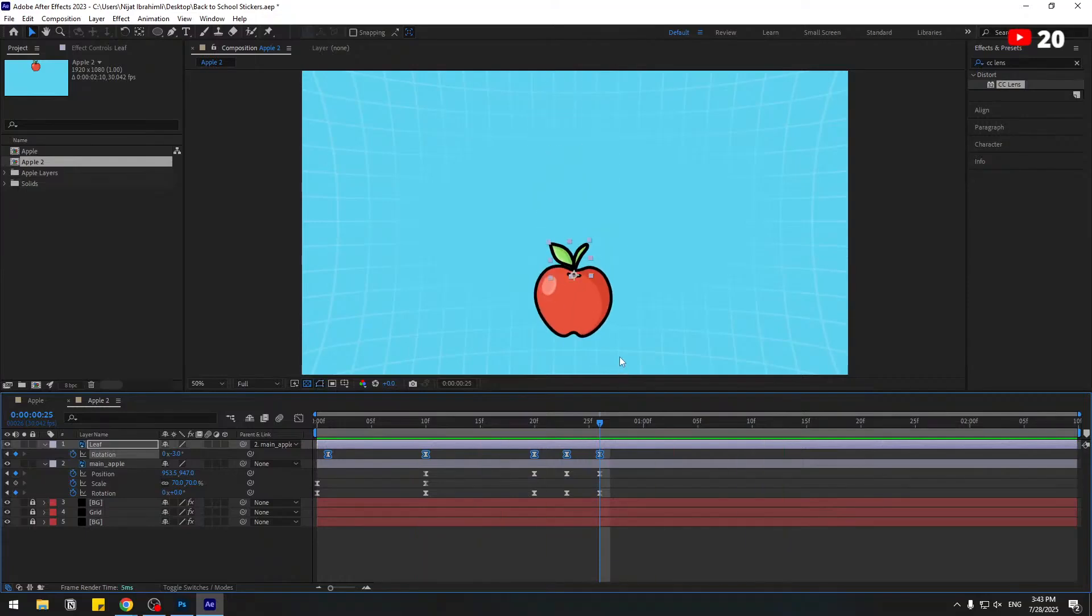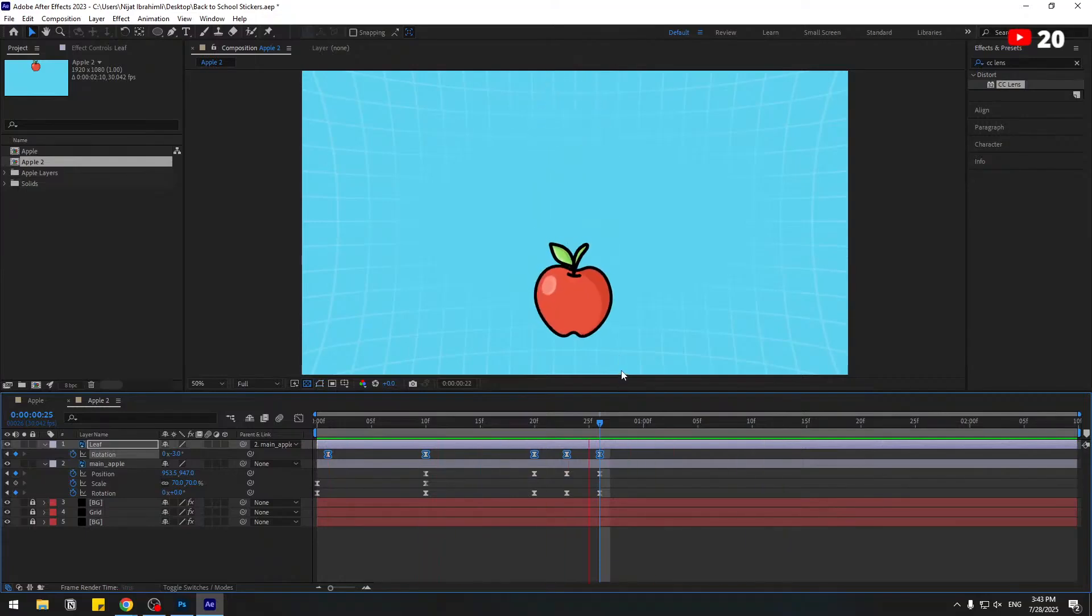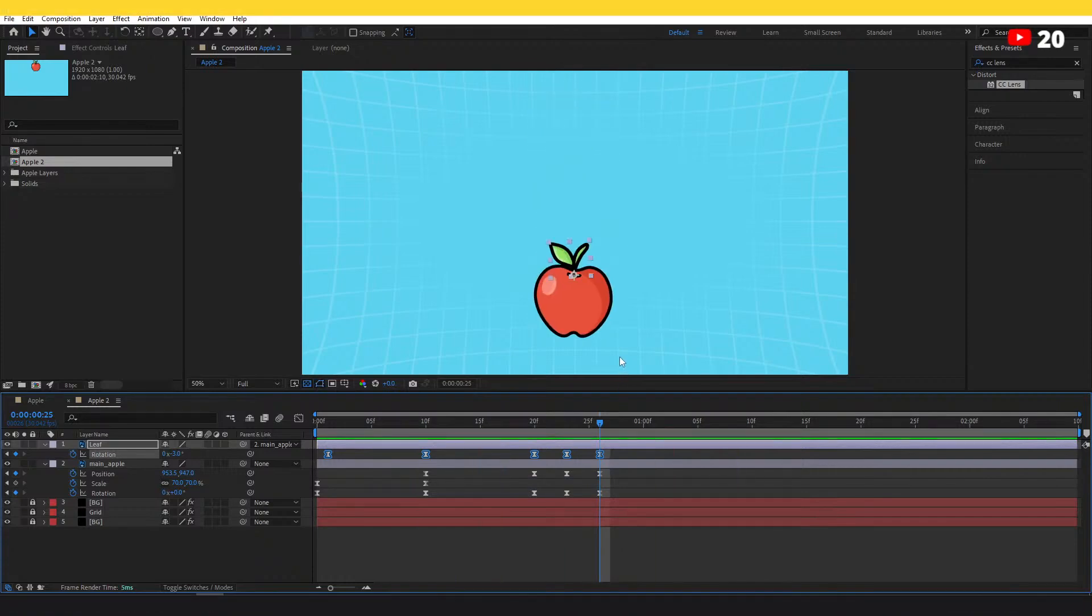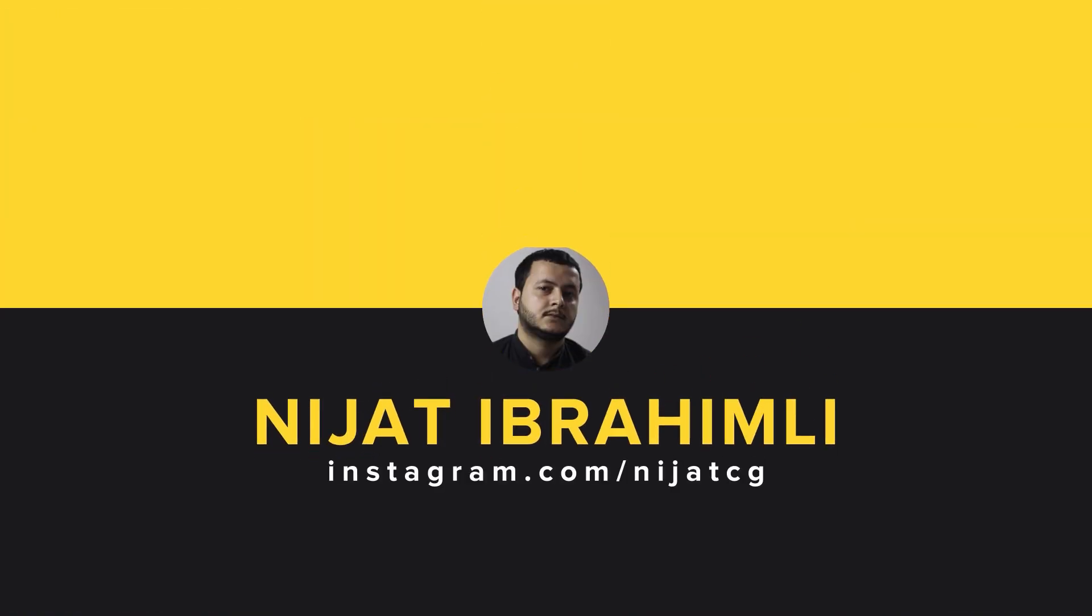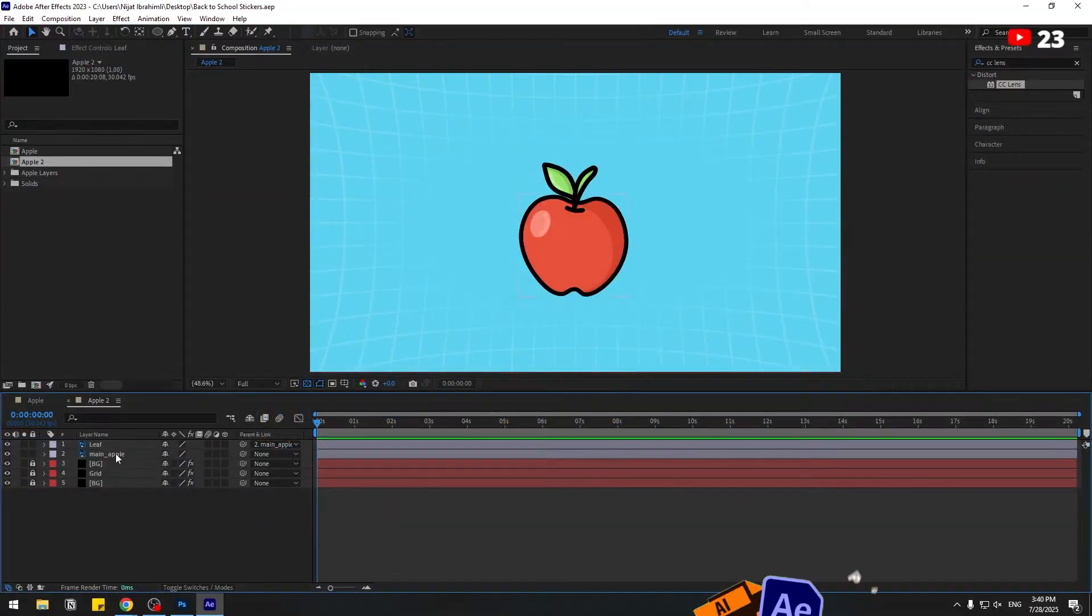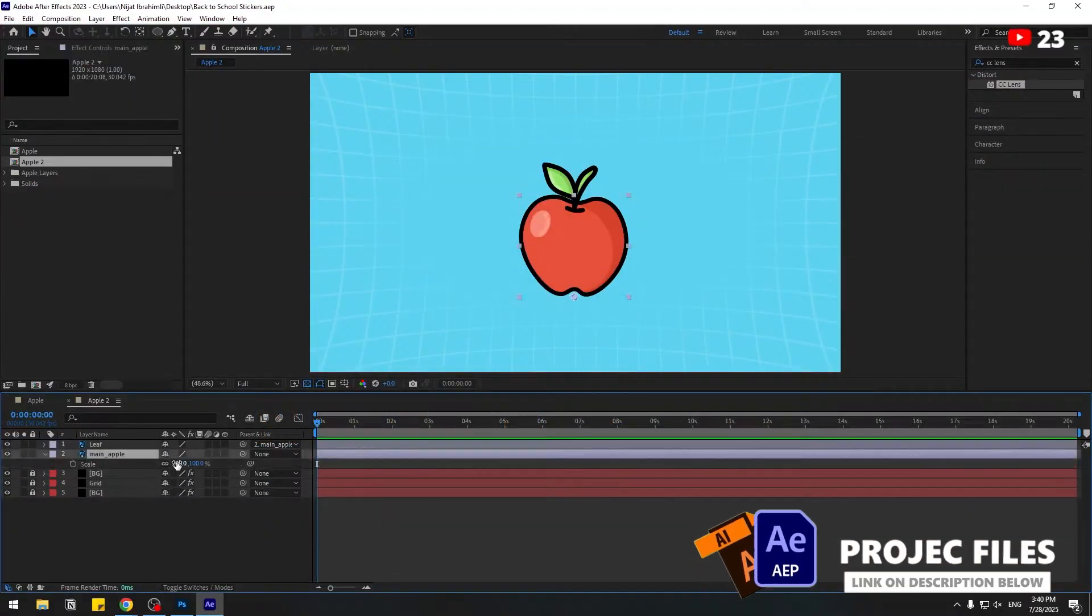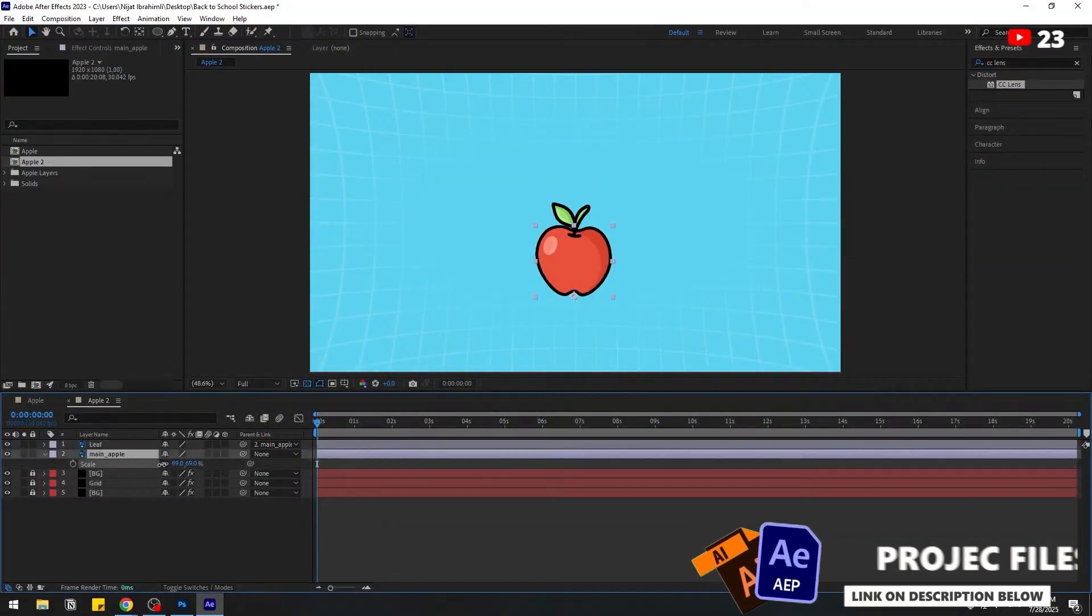Hey everyone, welcome to my new video. In this video I'm going to show how to create this animation using After Effects. Let's get started. Select main apple, press S, change scale.